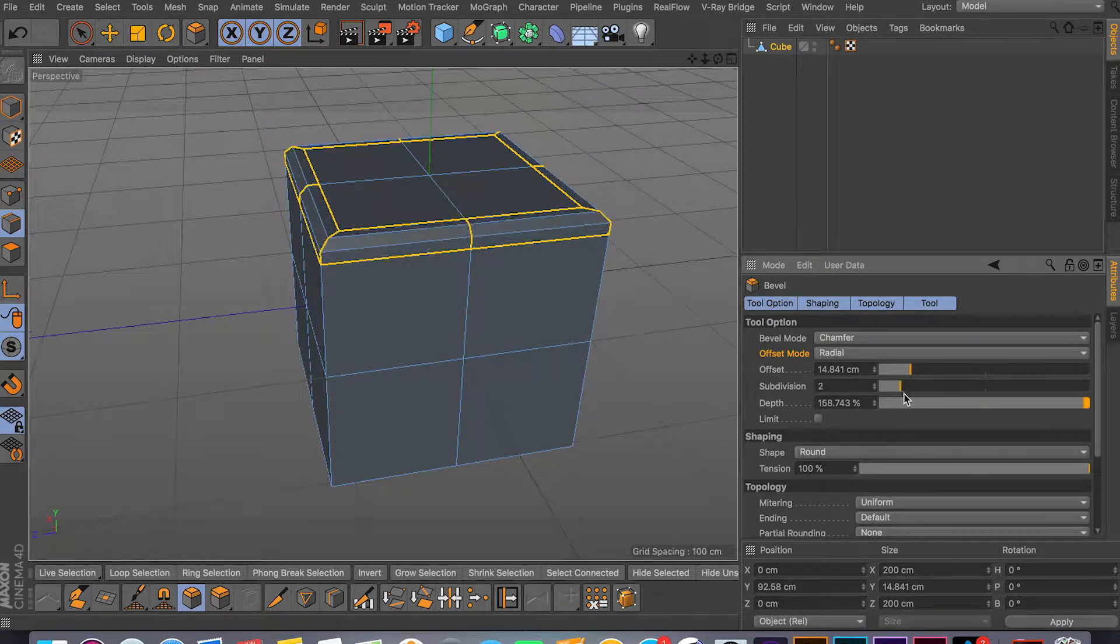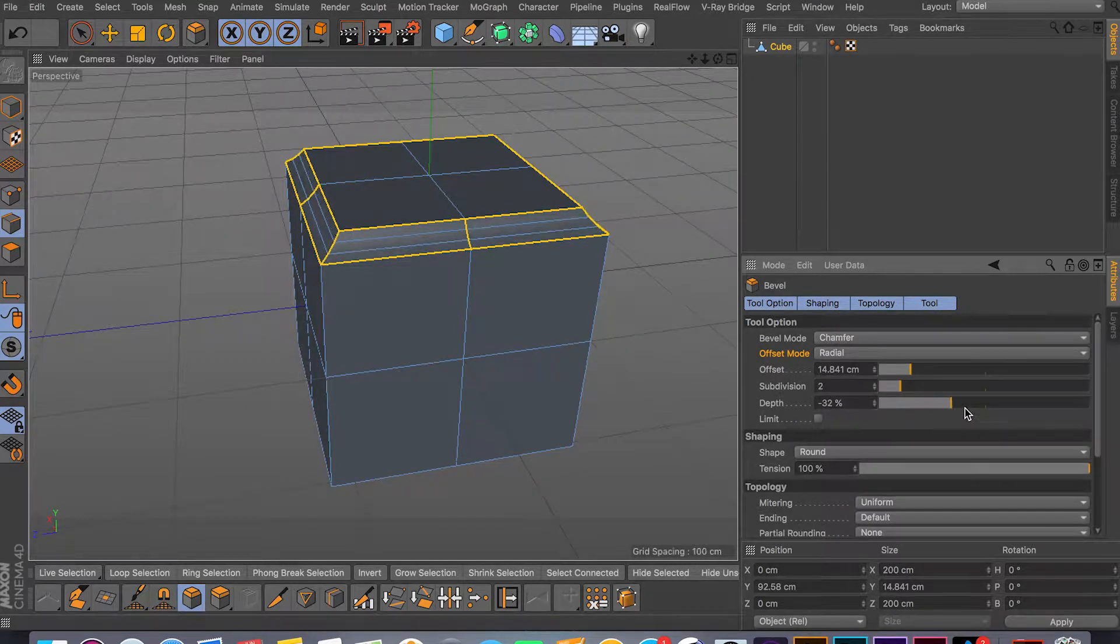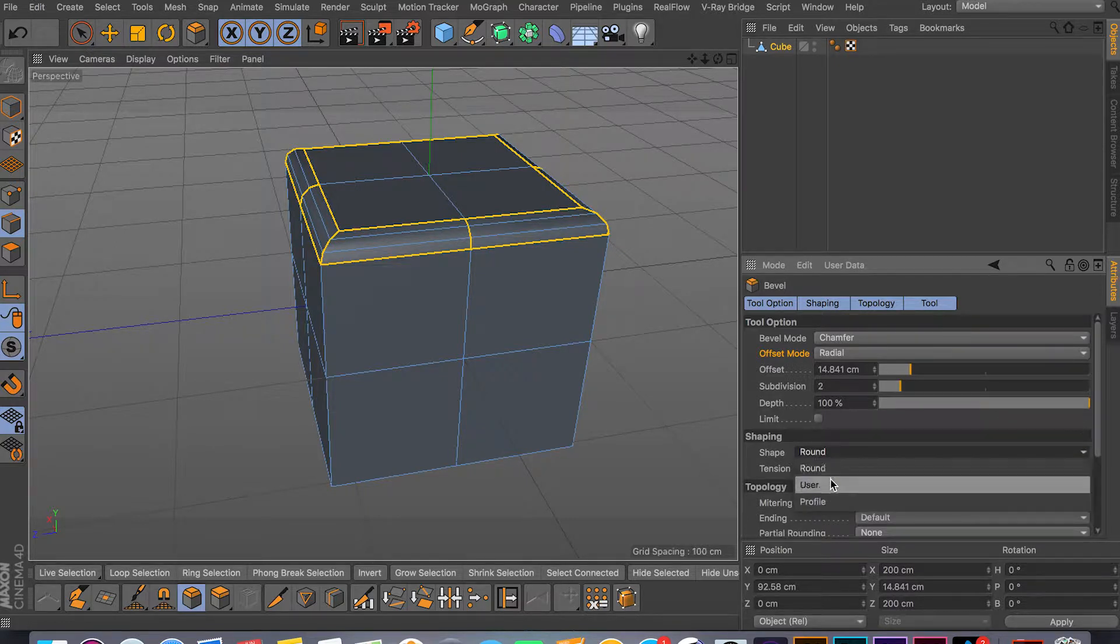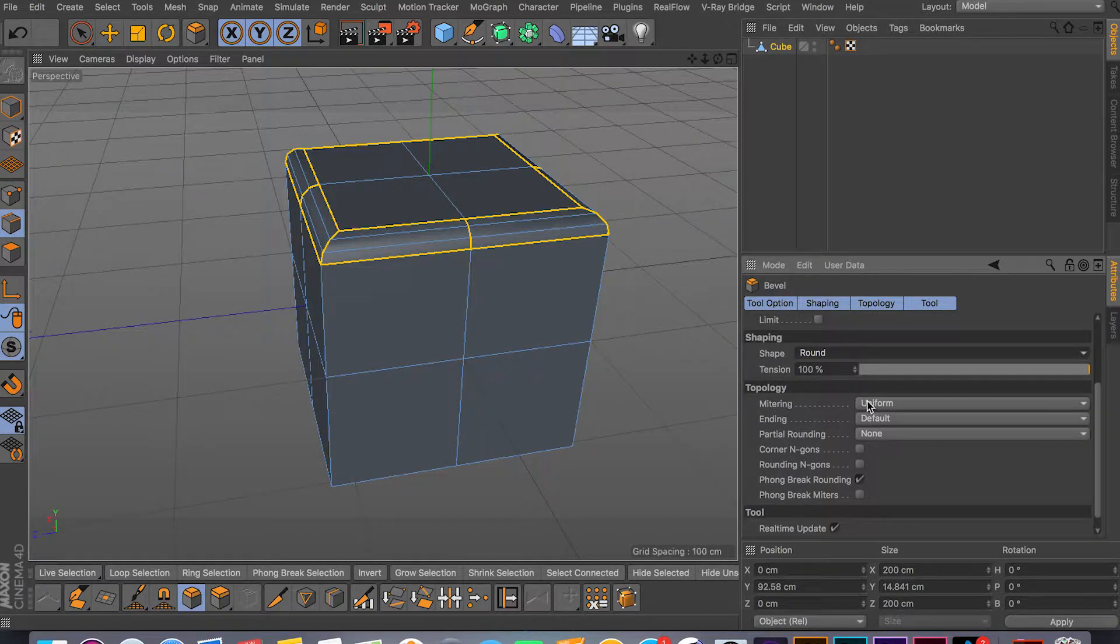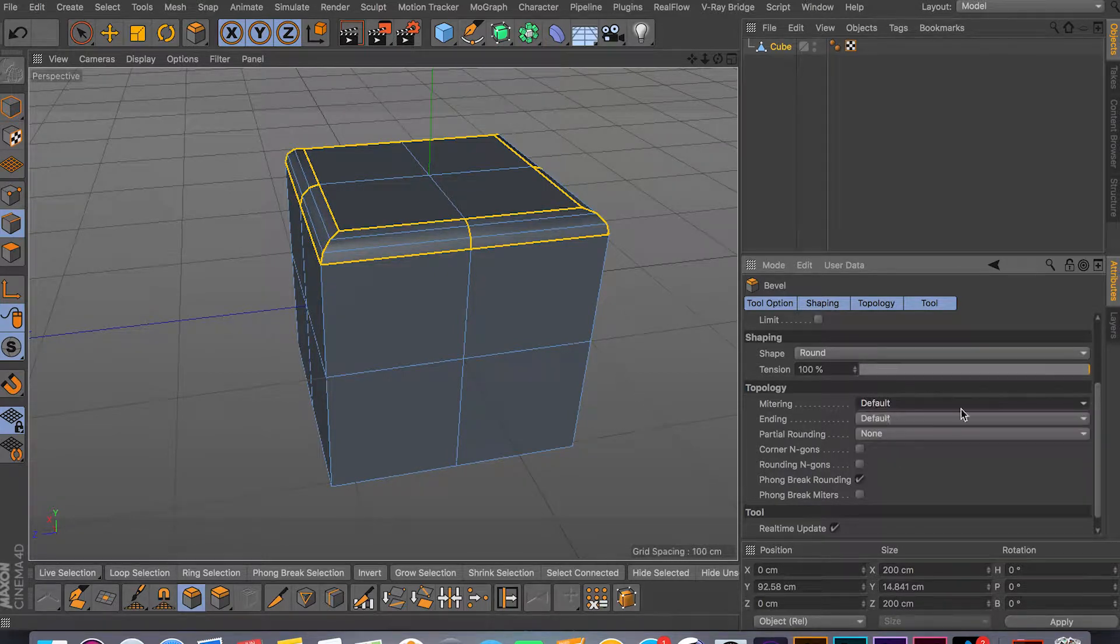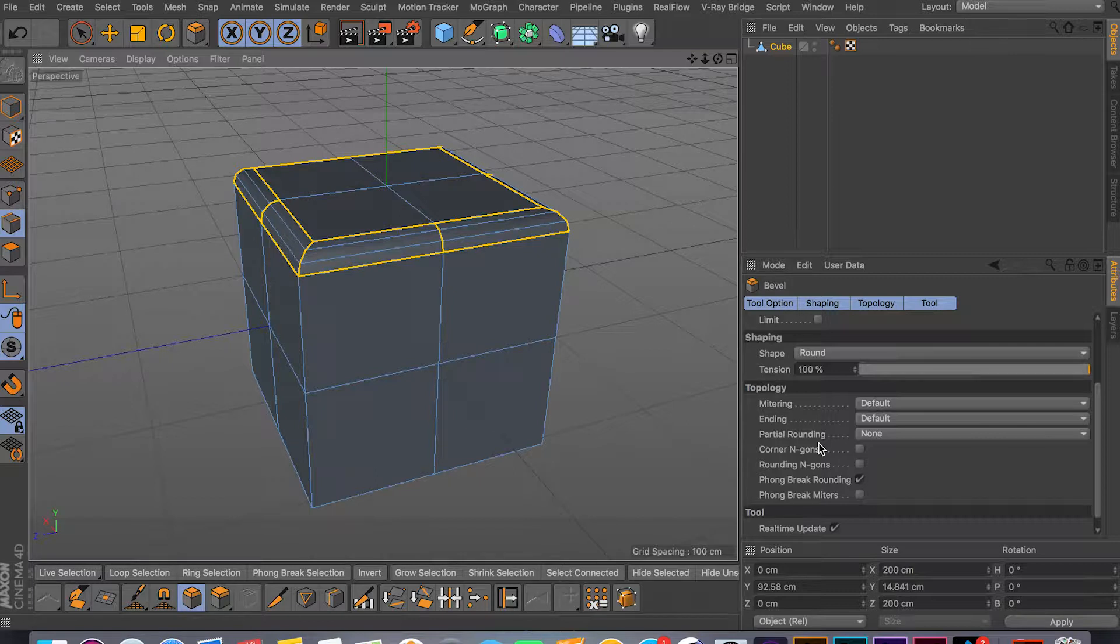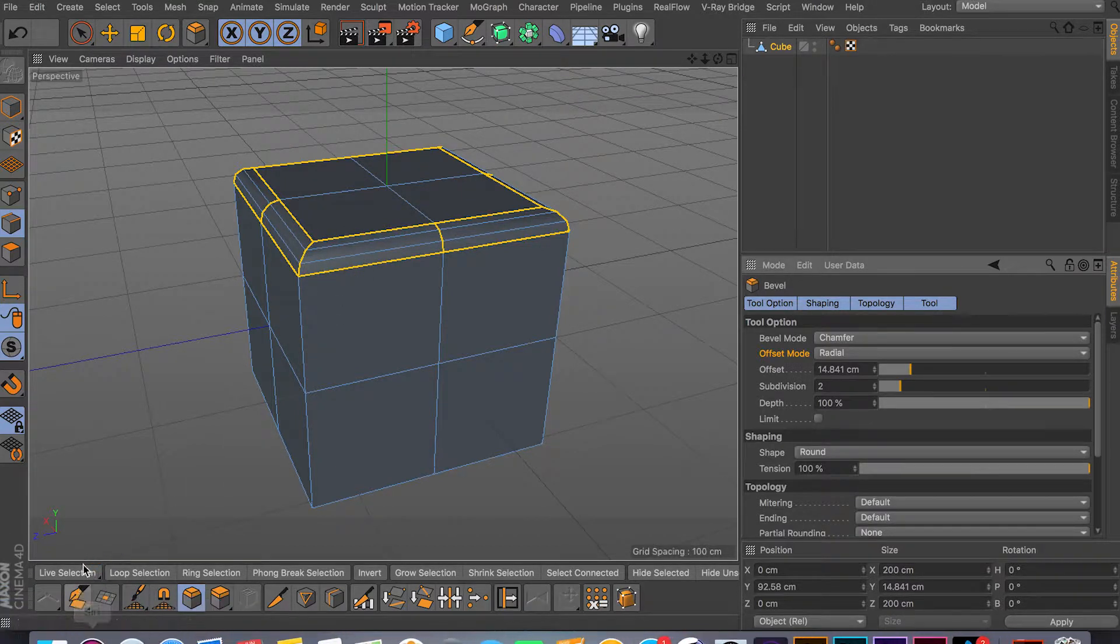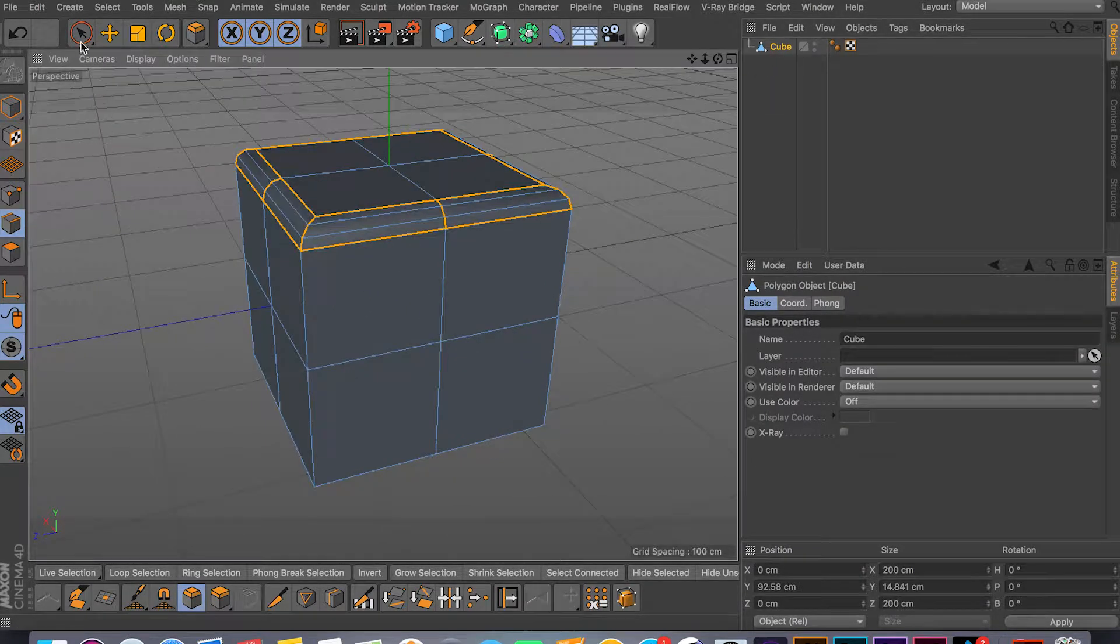As you can see it starts beveling and gives us this rounding. Then you can come in here and play around with subdivision - how much subdivisions you want. You can inverse the depth as well, so you can go like this or 100%. You can also play around with rounding. Then you have uniform, radial, and patch. Sometimes the bevel tool breaks your geometry a little bit - play around with topology and try to fix it. But if not, you can always delete your edges or polygons and patch it up with the polygon pen tool.